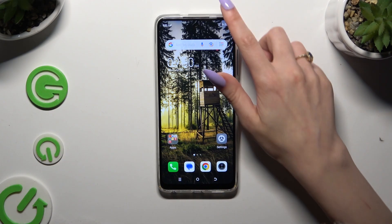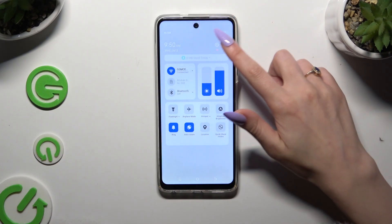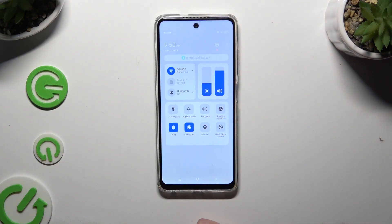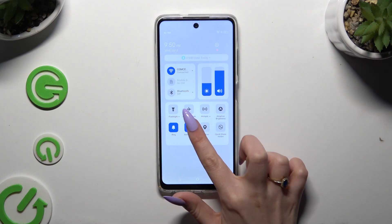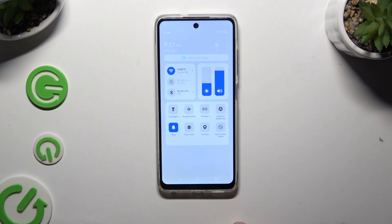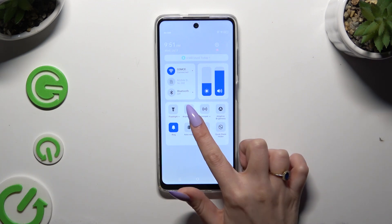Begin by going into the tab menu and looking for the auto-rotate shortcut. When you find it, click on it. As you can see, my shortcut is grey, which means that auto-rotation is off. To switch it back on, hit the same tile.